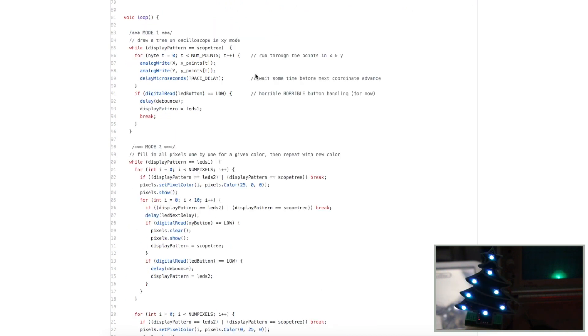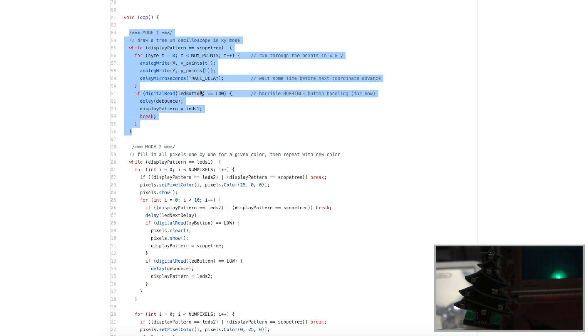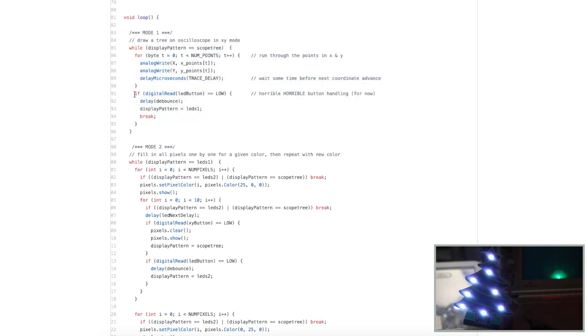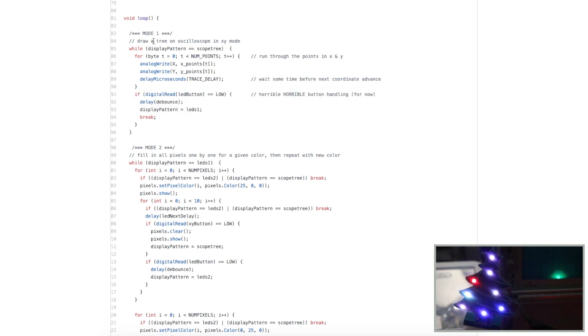And now in the main loop, this is not the most elegant way to do this. I'm just using a bunch of while loops in sequence. I'm waiting until a push button occurs, then I change to the next pattern that I want to, and that will get me out of the while loop. So if I'm drawing an image on the scope and I push the button to go into LED mode, it's going to do the pattern called LEDs 1.